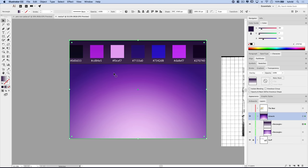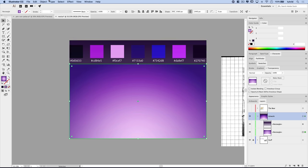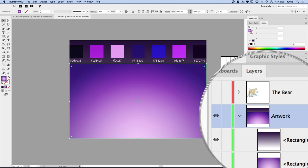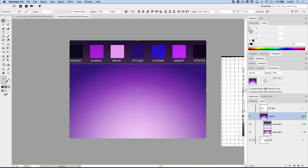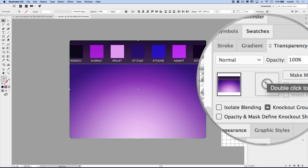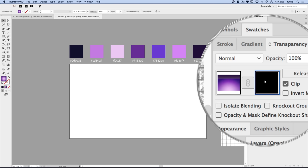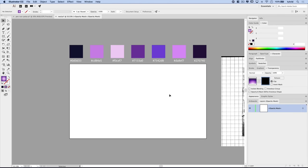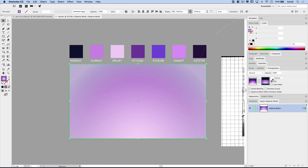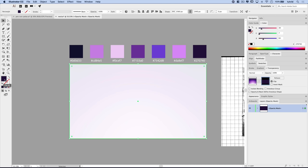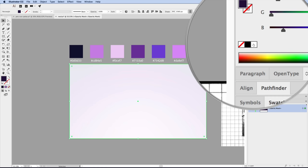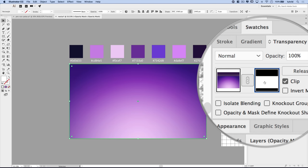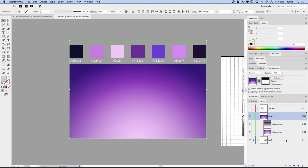Now let's mask the entire artwork layer. Select the bottom rectangle and go Edit > Copy. Then select the artwork layer itself by clicking the circle in the layers panel. In the Transparency panel, double-click the mask thumbnail — it's filled with black, making everything disappear. Go Edit > Paste in Front to paste the rectangle into the mask, then click the color white in the color panel to fill it with white. Click the artwork thumbnail to get back to working. Now nothing will show outside the artboard.